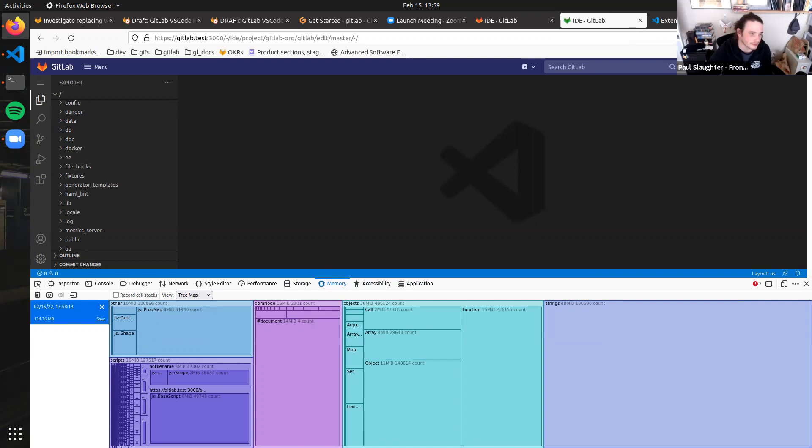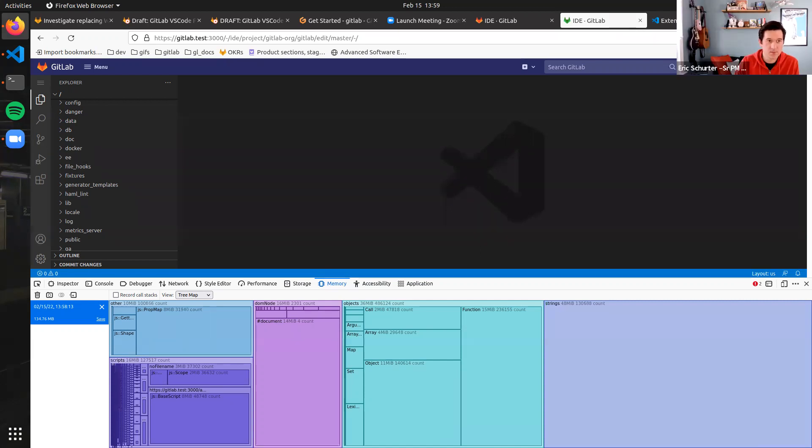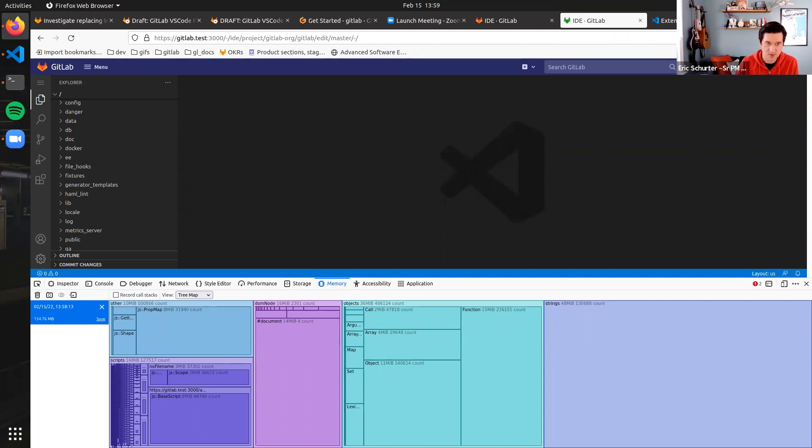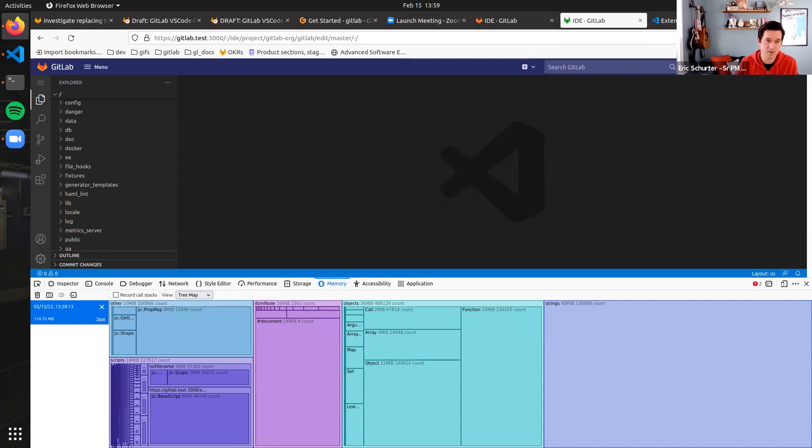Cool. All right. Well, part four we can tease is going to be about extending the usefulness of VS Code and using custom editors and web views and things like that. So tune in for how far we can push VS Code to make it feel more GitLab or even better.